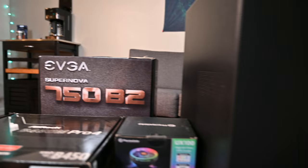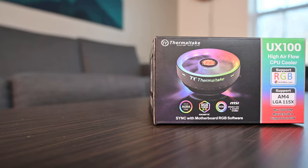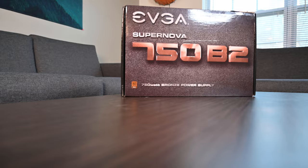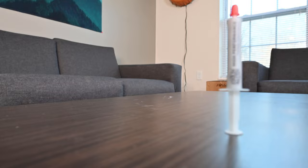All parts mentioned in the video today will be in the description below. We chose the Thermaltake UX 100 for our CPU cooler, the ASRock B450M Pro 4 for our motherboard, the EVGA SuperNOVA 750 B2 power supply, Antec NX 410 case, and Cooler Master high-performance thermal compound.